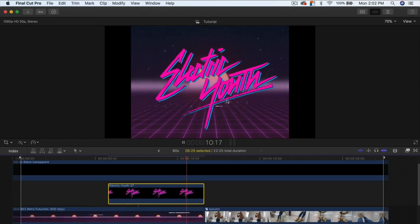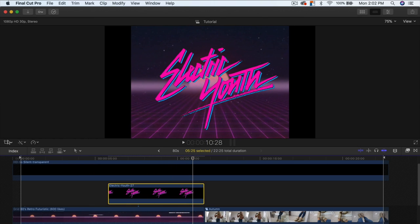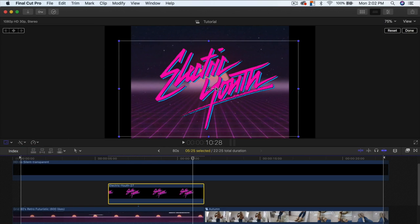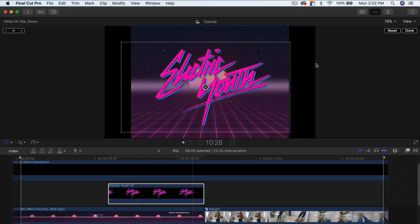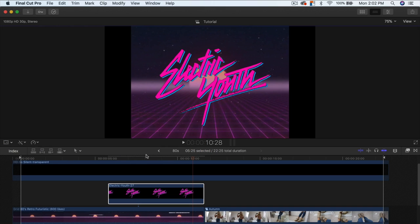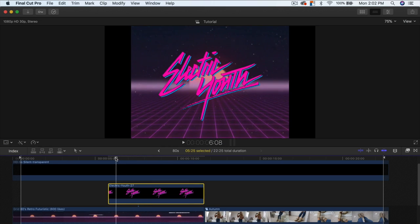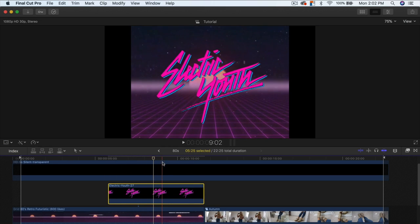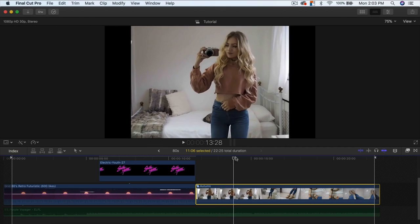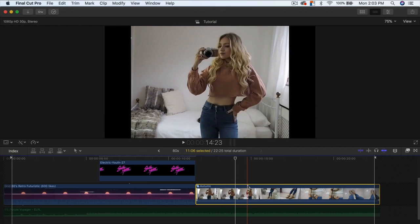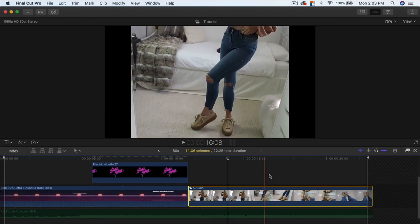If the font or logo is too big after applying Ken Burns, just go to the Transform option and scale it down — this won't affect anything else, which makes it a lot more convenient.